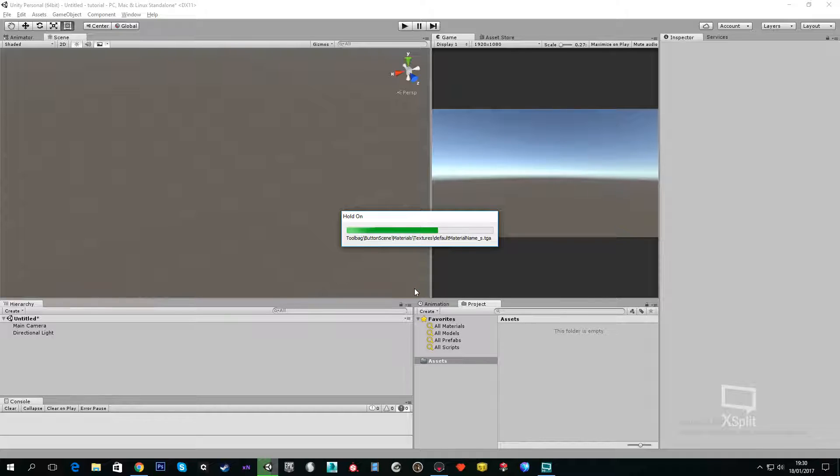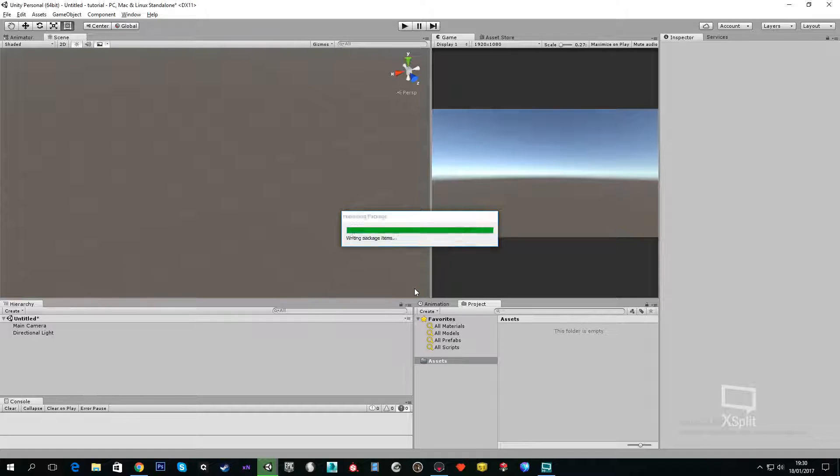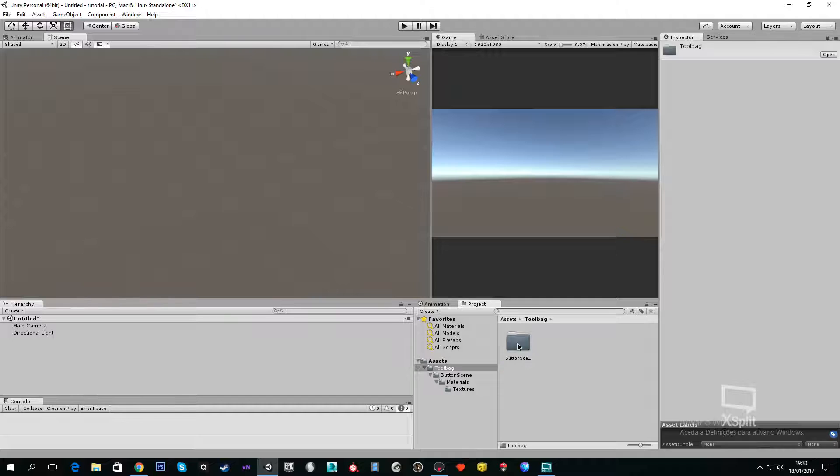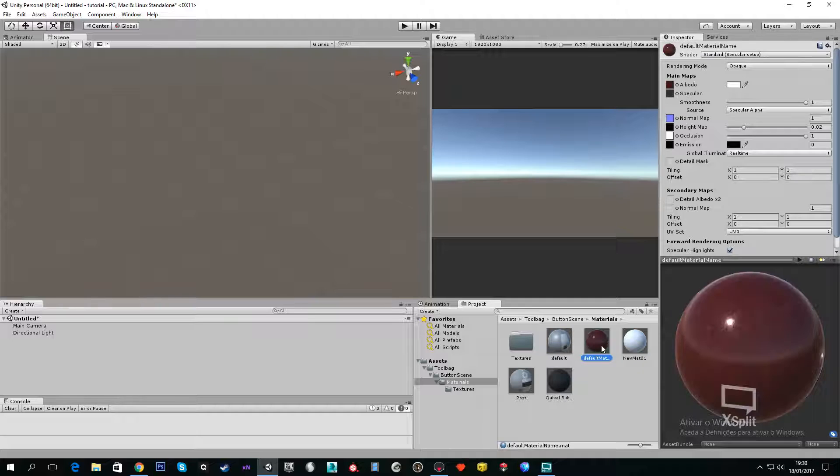It will be created a folder named Toolbag, and when you click you will have your materials set up correctly inside Unity and you will have all your textures.